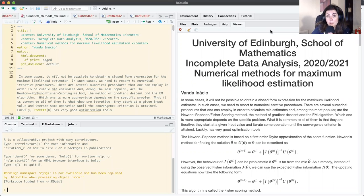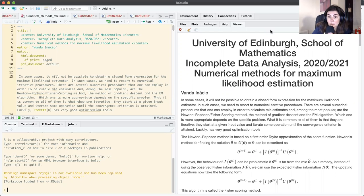Hello again everyone. In this part we will be looking at numerical methods for finding the maximum likelihood estimator. In most situations, we cannot obtain a closed form expression for the MLE and as such we need to use numerical procedures.